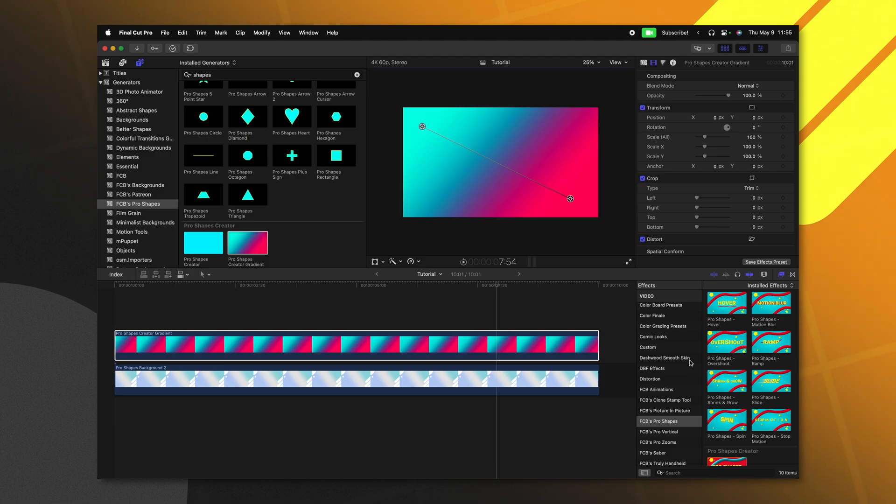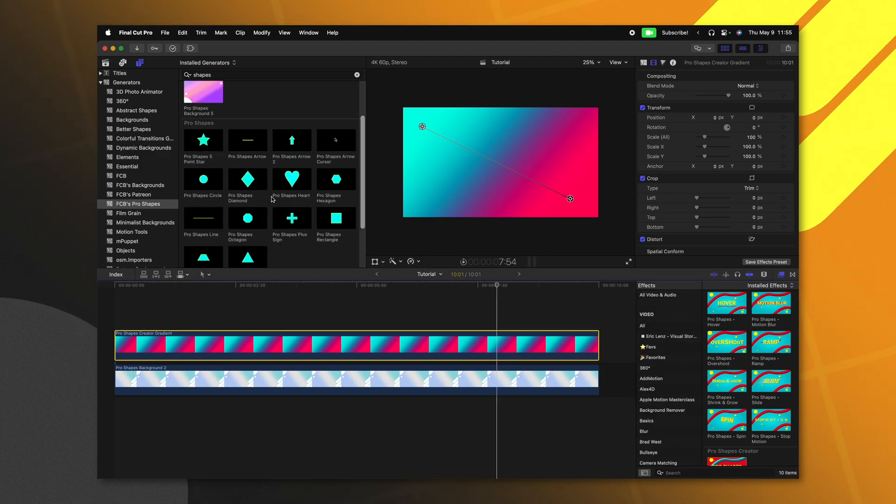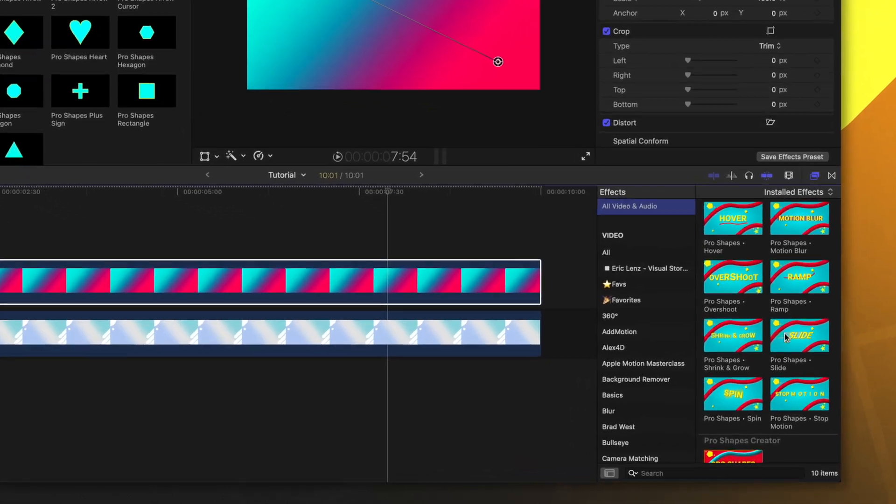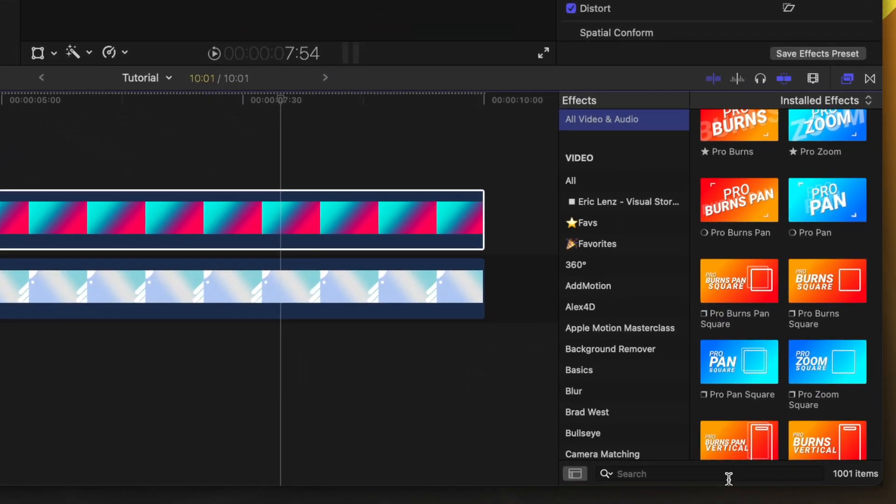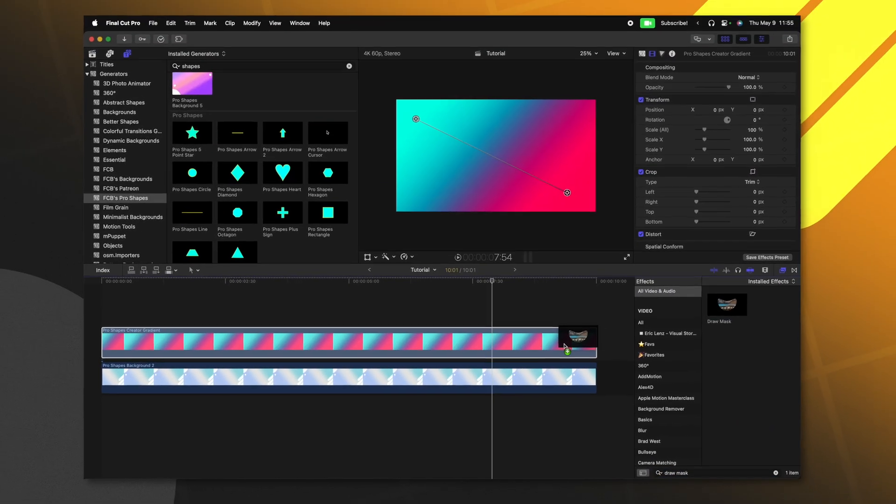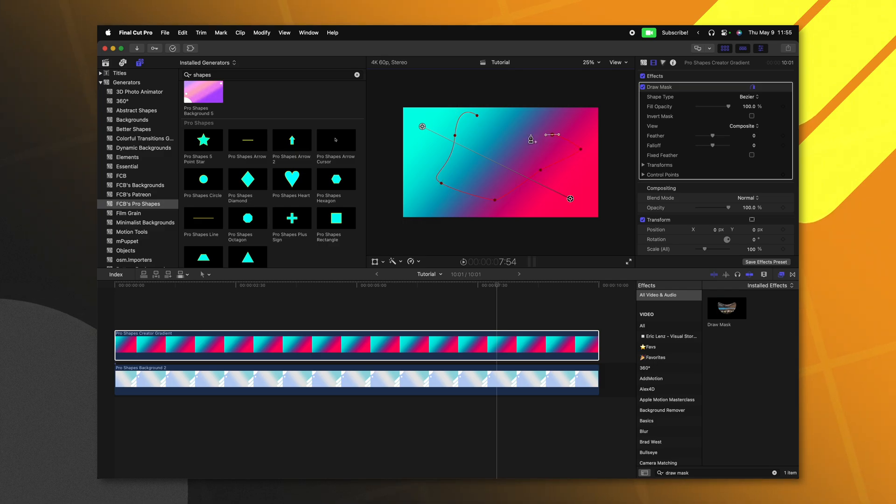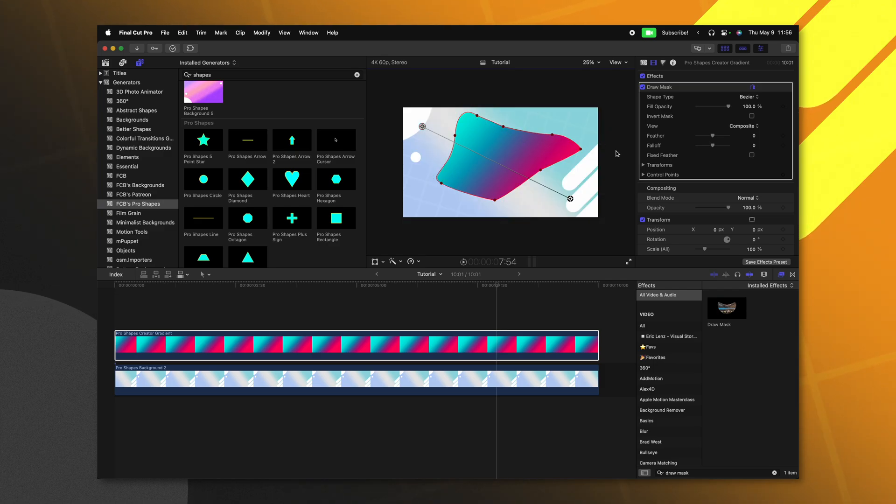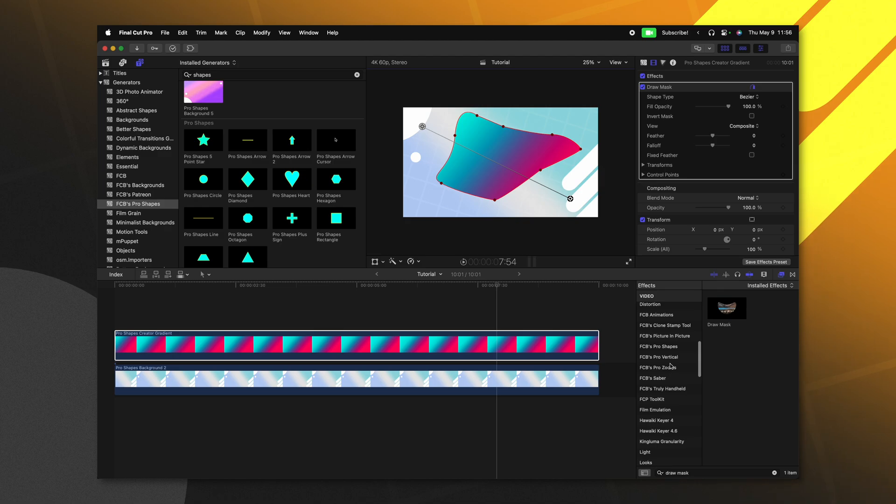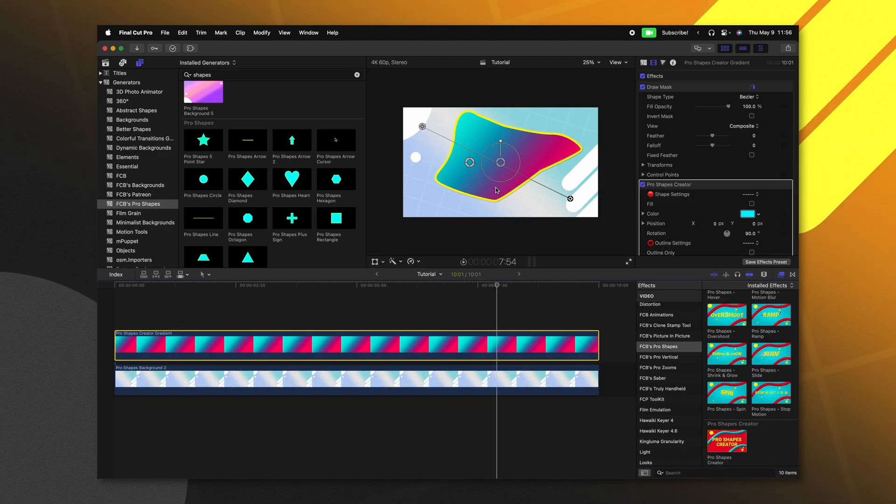And if we wanted to create our own custom shape that looks completely different from all these other shapes, we can go ahead and go into our video effects. I'll look up the draw mask and apply that onto the gradient. Now I can click and create whatever type of shape I can possibly think of. That's looking pretty good.